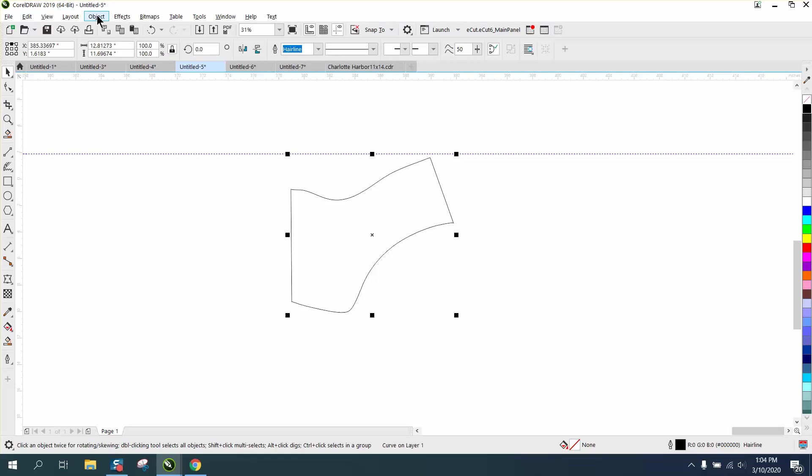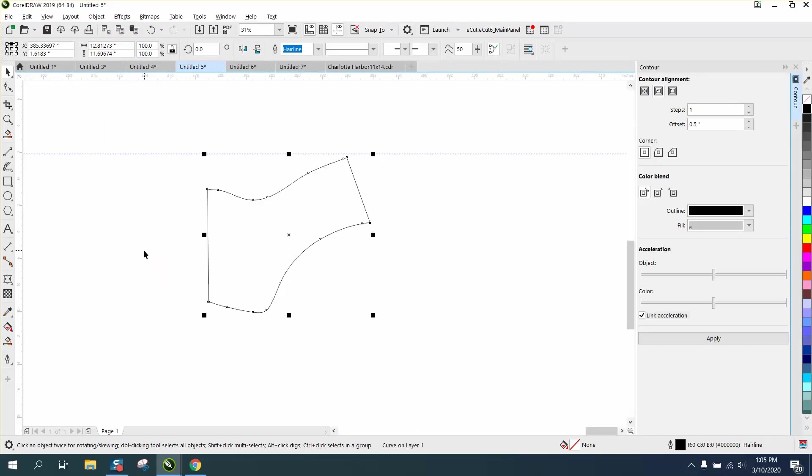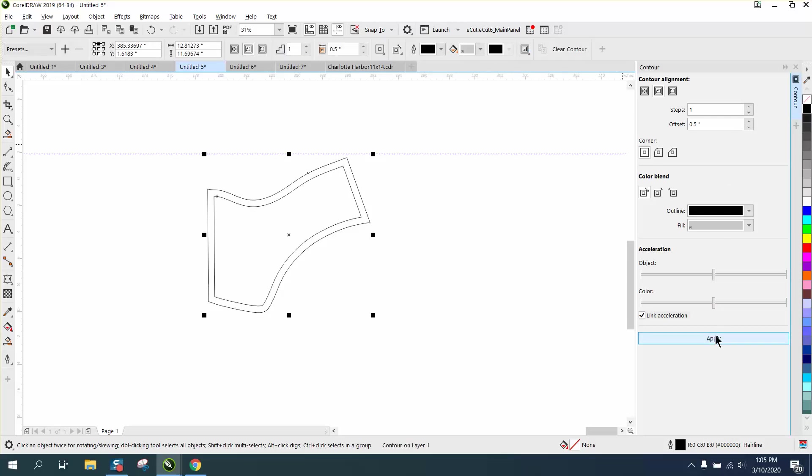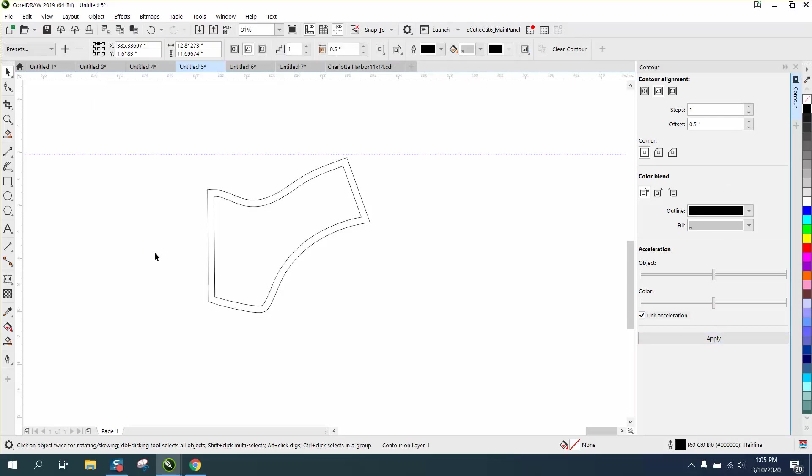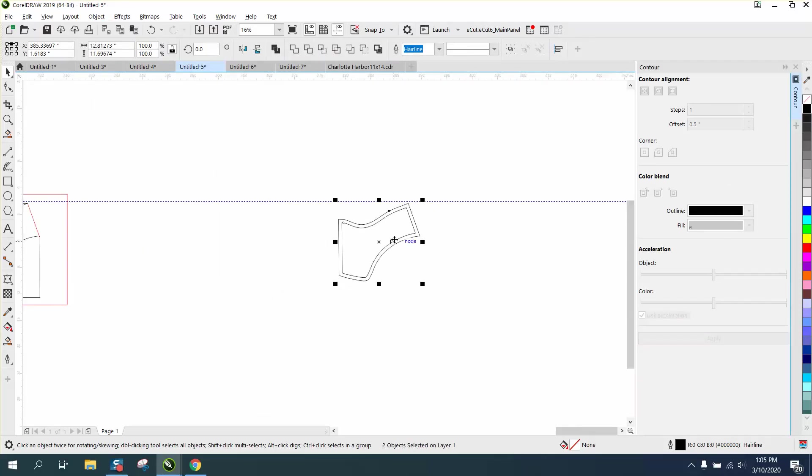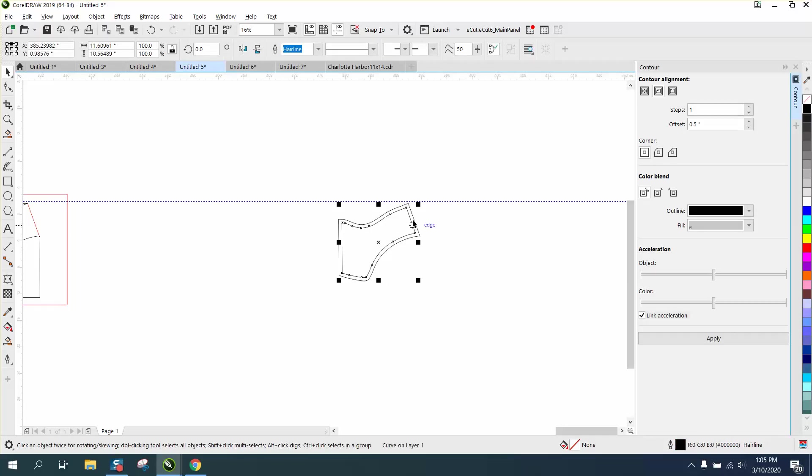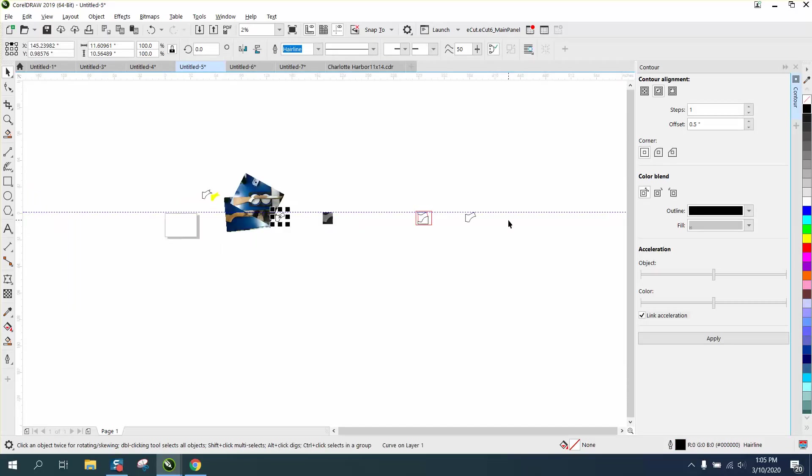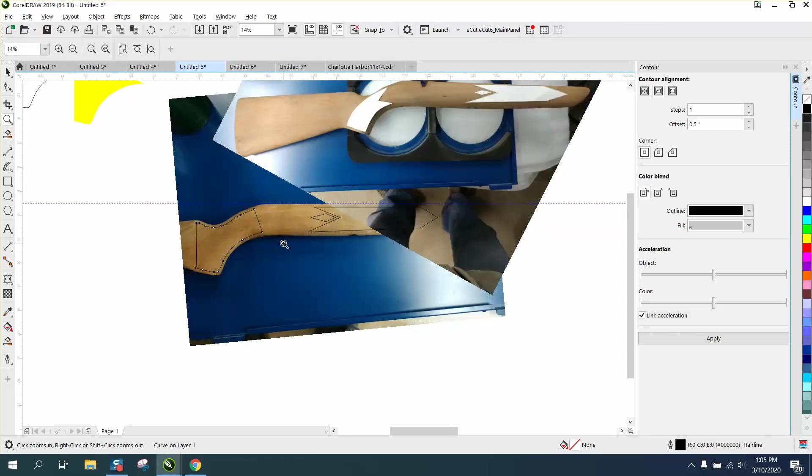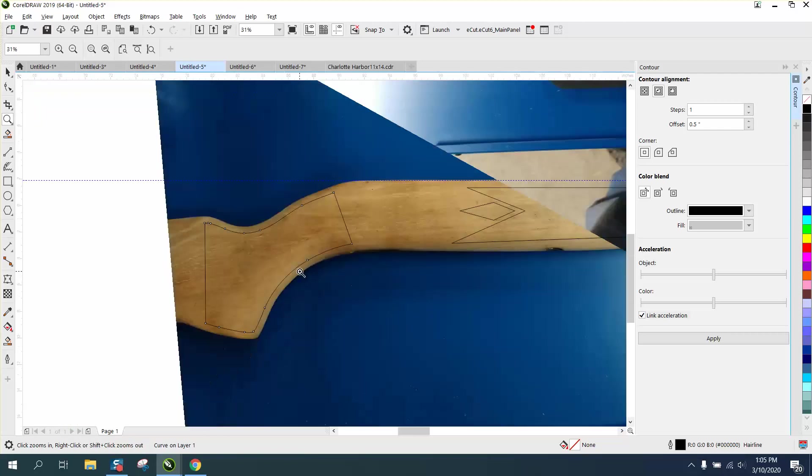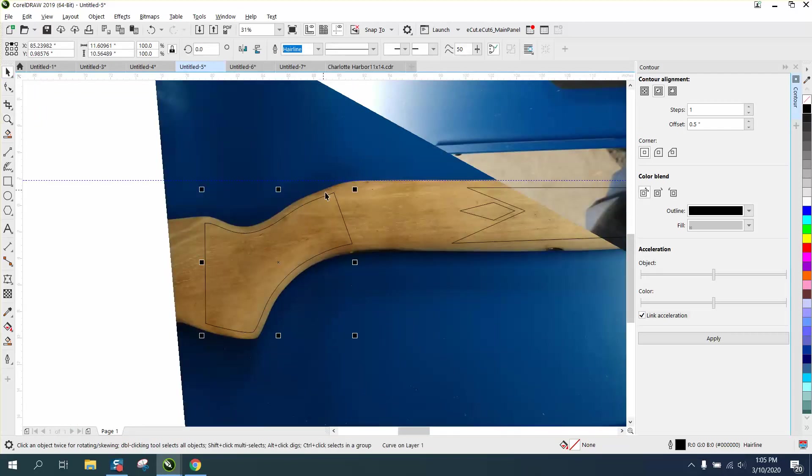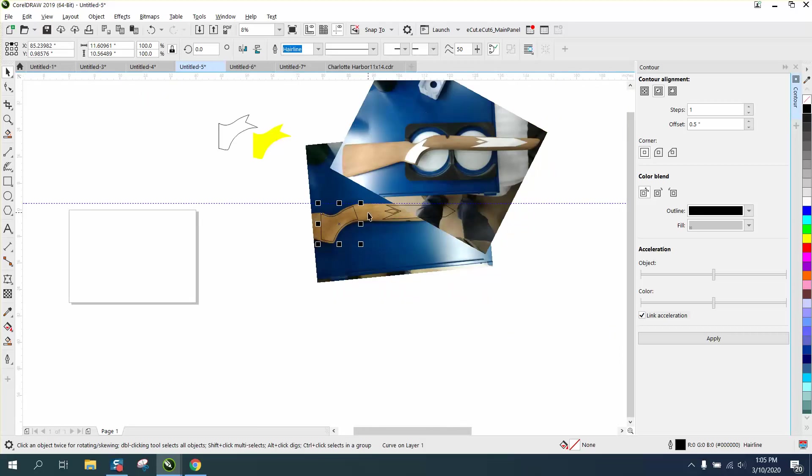Now we're going to go to effects and contour. We're going to contour to half of an inch, just because it's so big, to the inside. We're going to go to object, break contour apart. When you grab the center, it's only going to grab the center one. We can nudge that back over to our original picture.